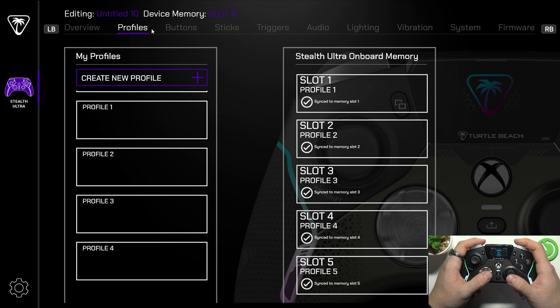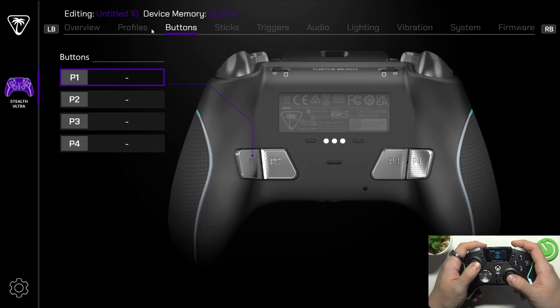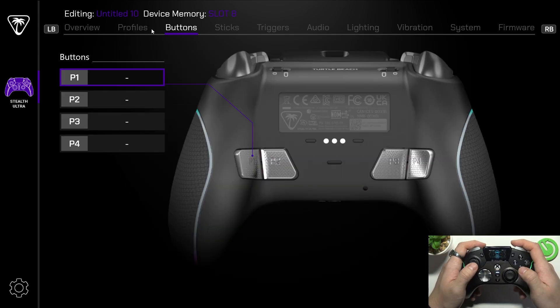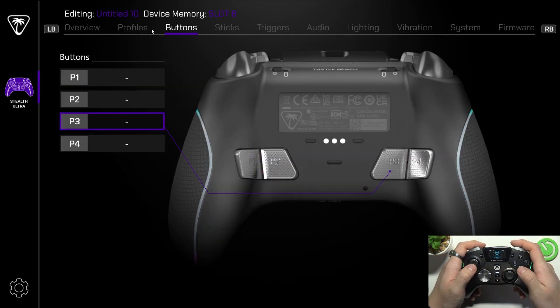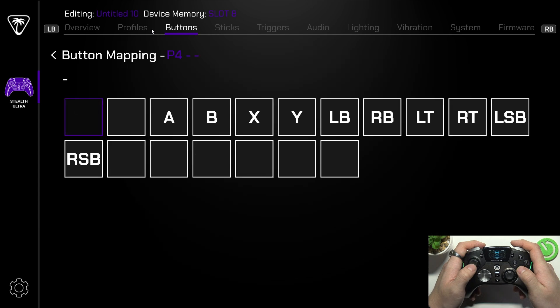In the beginning let's go to buttons. Here you can remap P1, P2, P3 and P4 buttons.